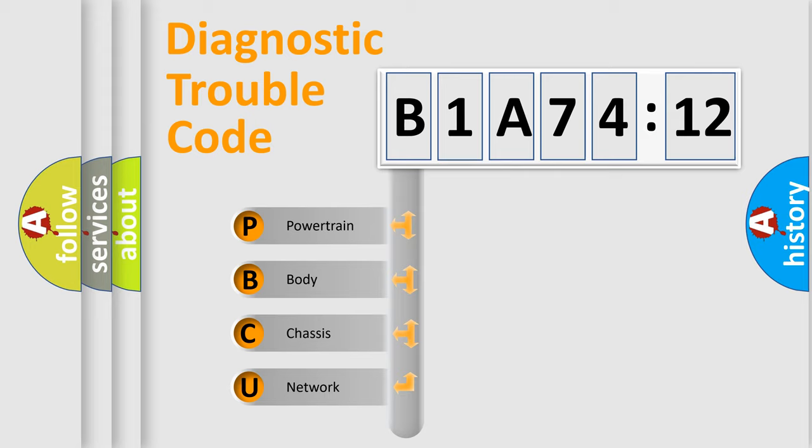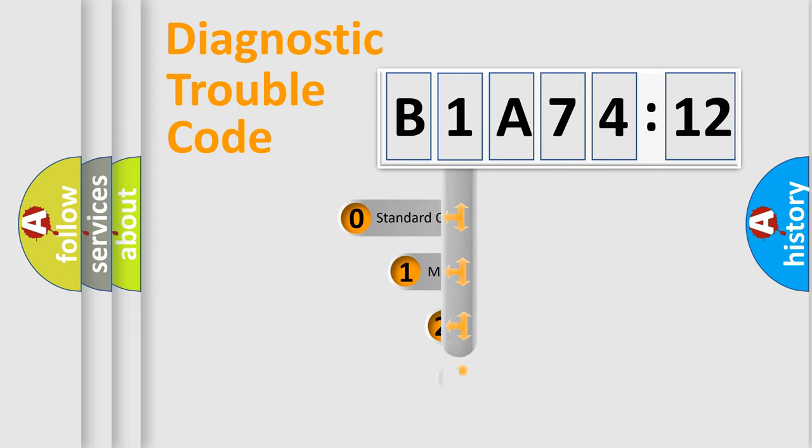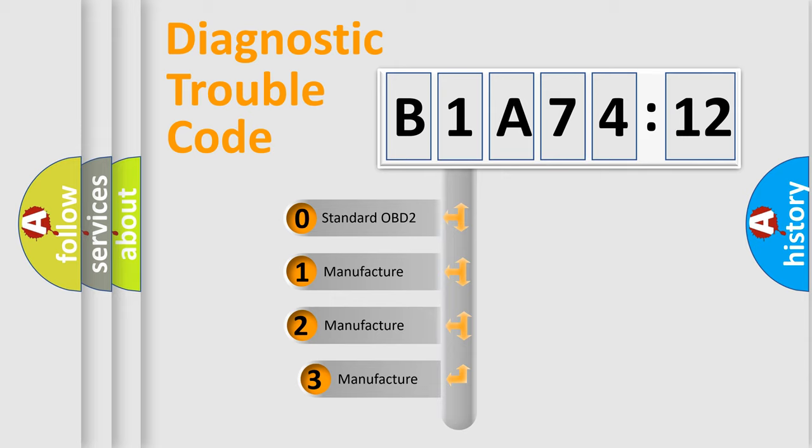We divide the electric system of automobile into four basic units: Powertrain, Body, Chassis, and Network. This distribution is defined in the first character code.